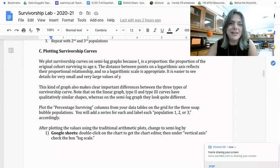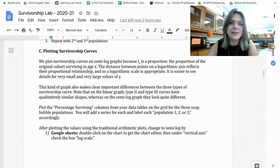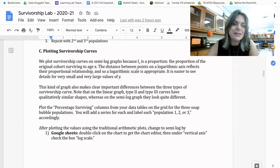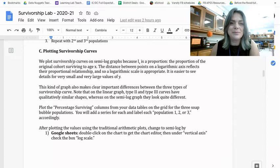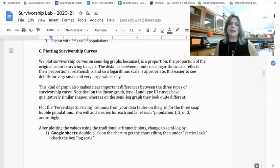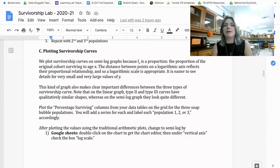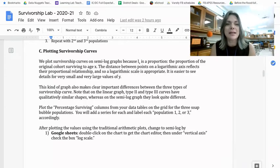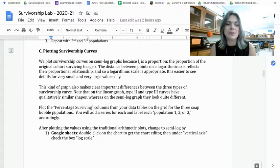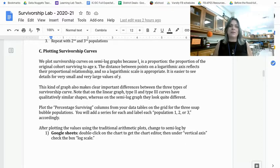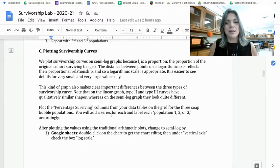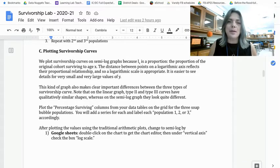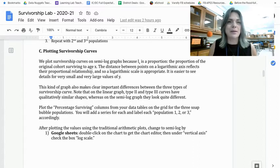Hi guys. I thought you could use some help with plotting survivorship curves data. So I have it open here. It says in this first paragraph the reason for plotting survivorship curves on semi-log graphs. And then in the third paragraph, it says plot the percentage surviving columns from your data tables on the grid for the three bubble populations. It says you will add a series for each, but that's going to happen automatically, so don't worry about that.